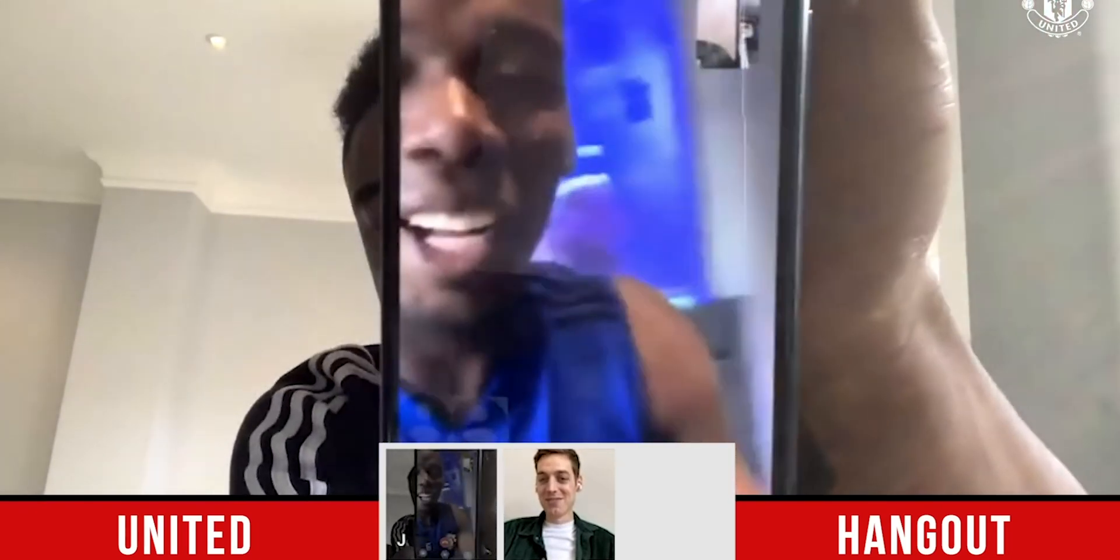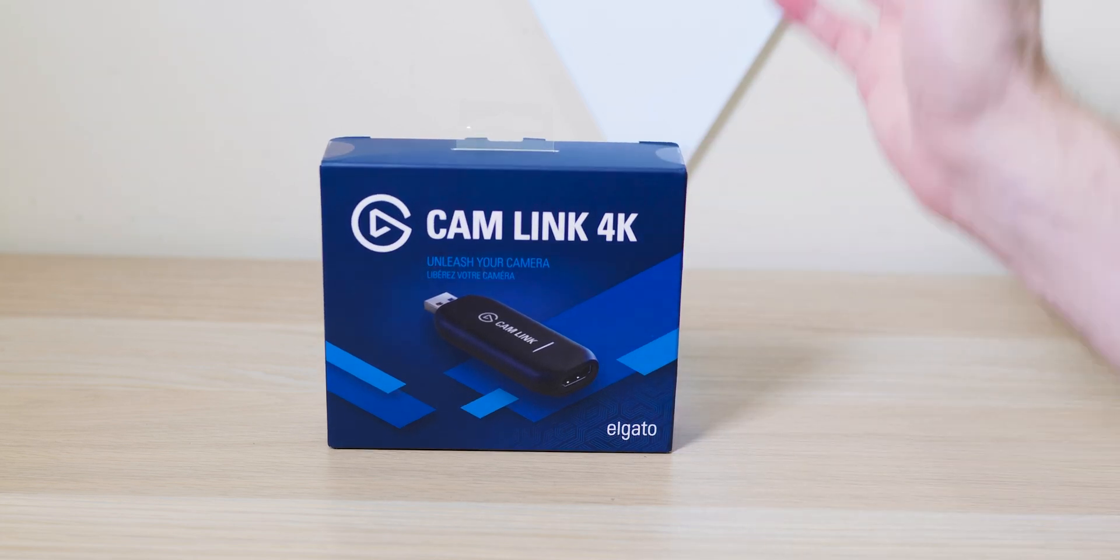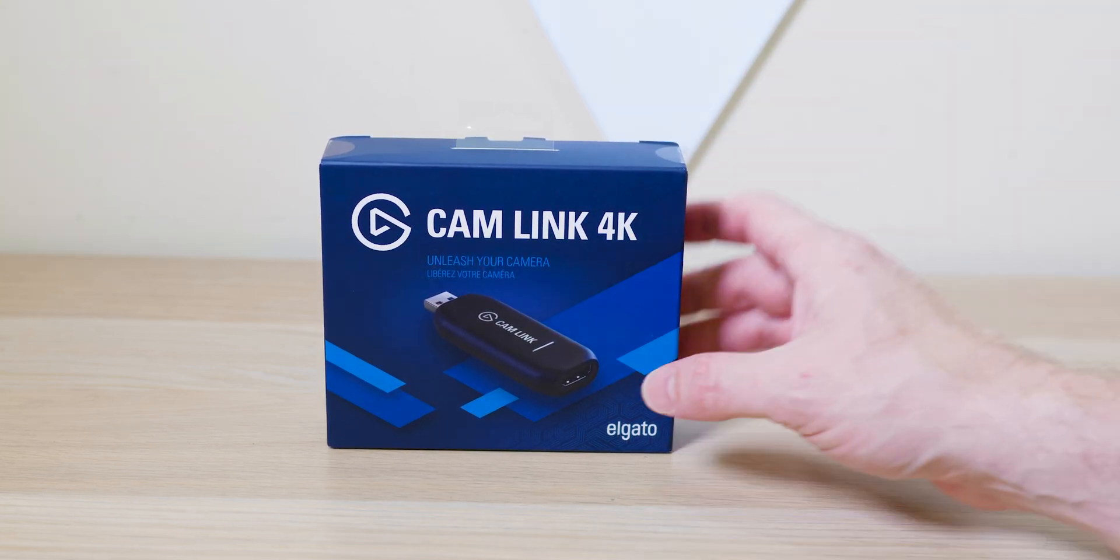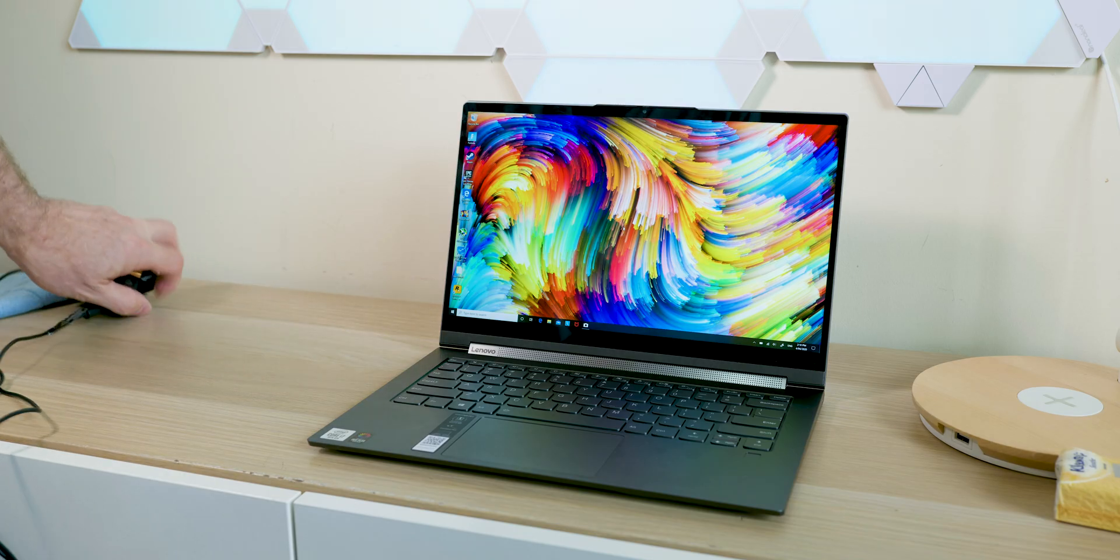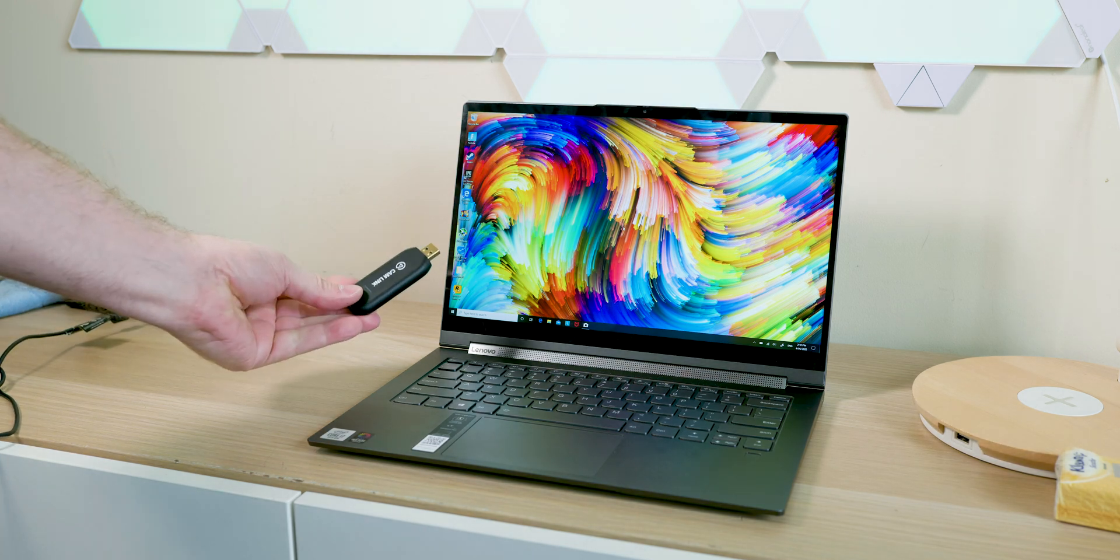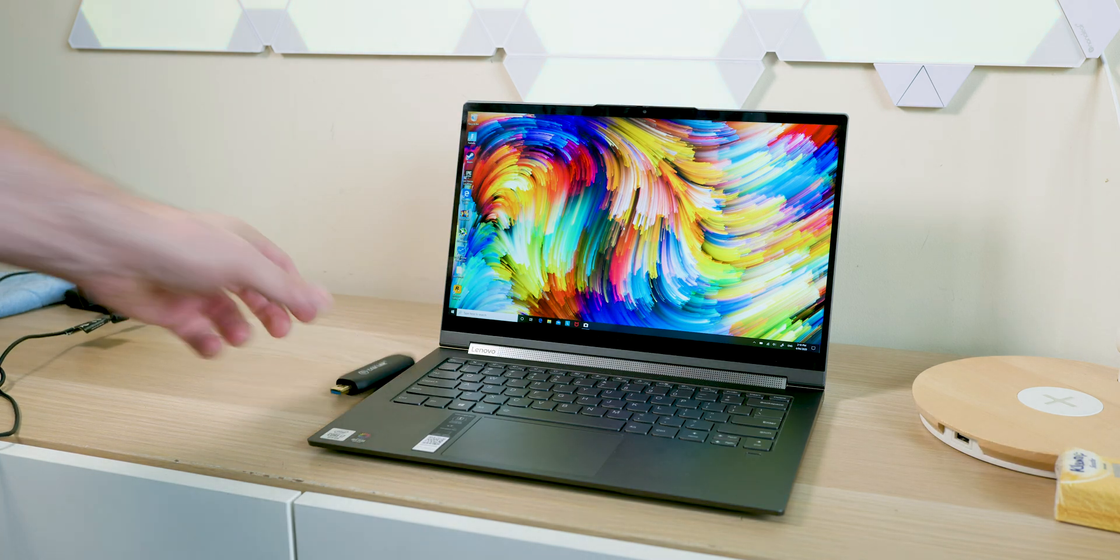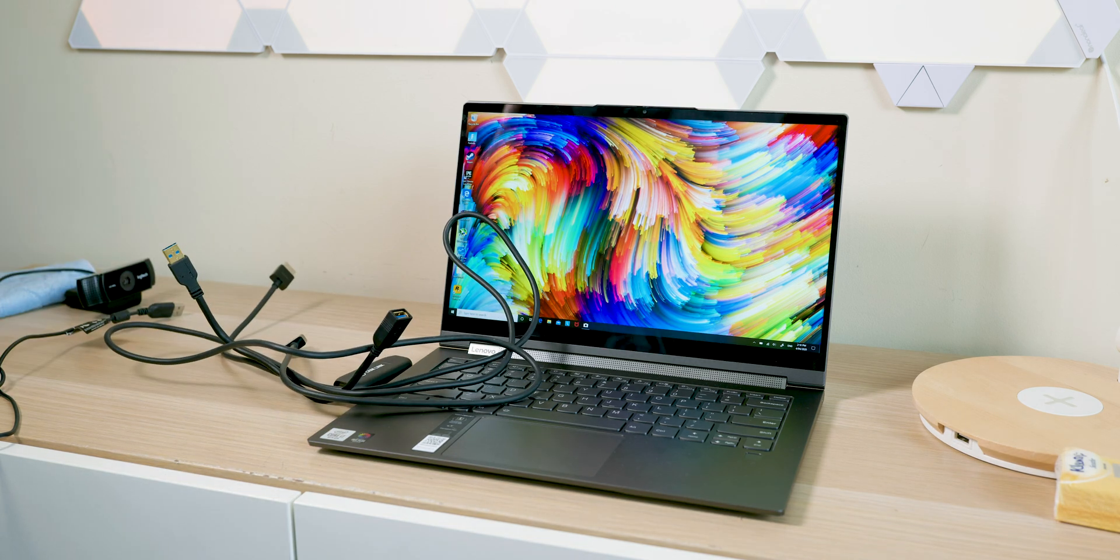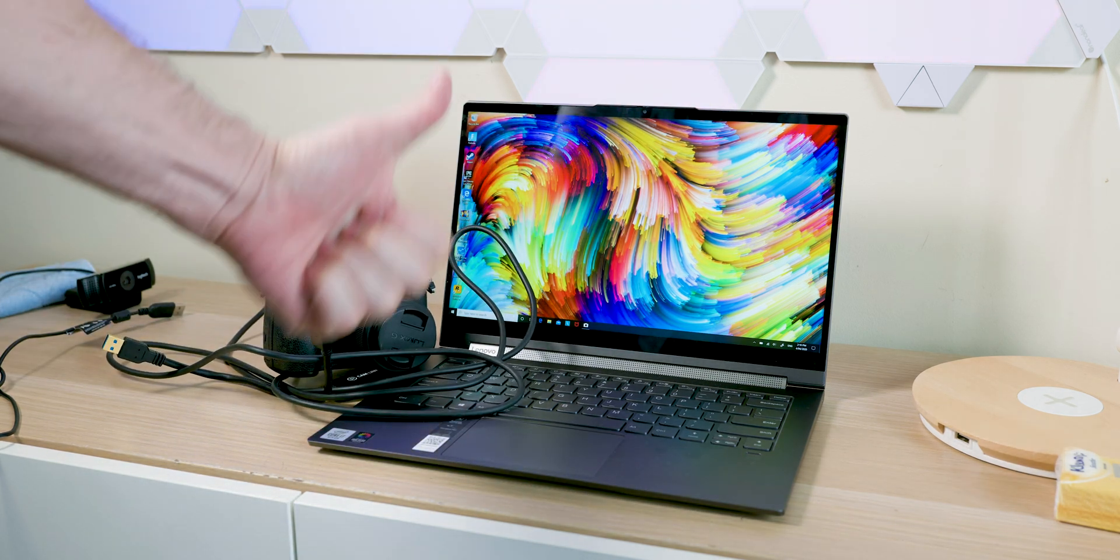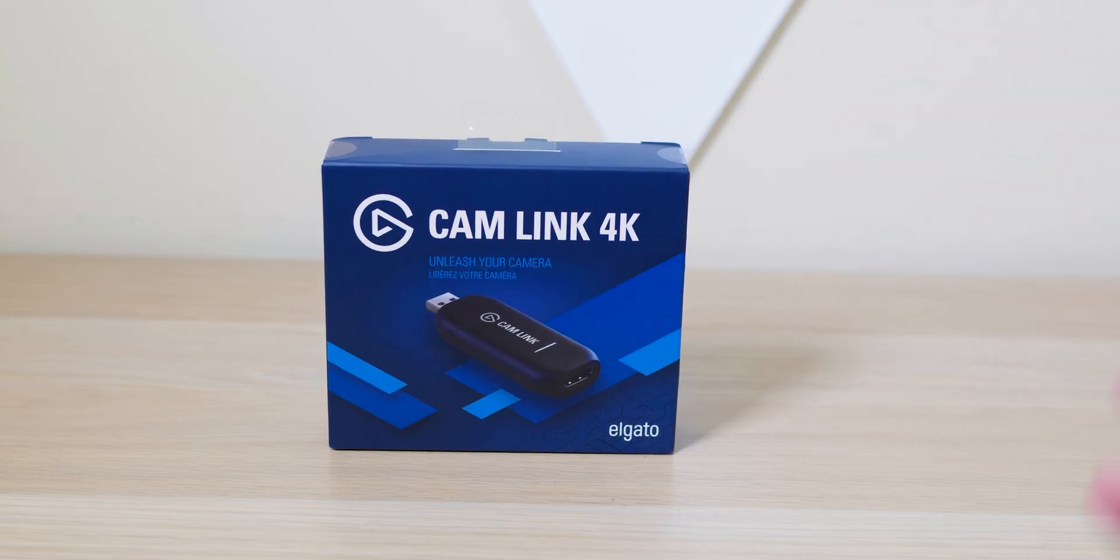But yes, everybody's working from home and you can't buy webcams anywhere. I've got you covered because you don't need a webcam if you've got a camera that has HDMI out, so it can display a picture over HDMI. You don't need a webcam and you're gonna get much better results than what you do with the webcam.